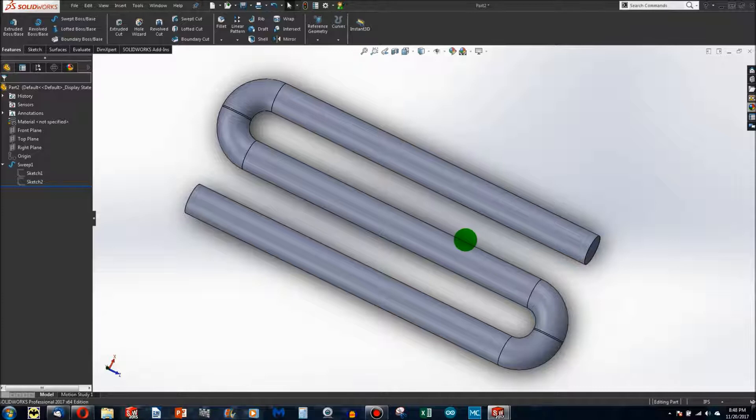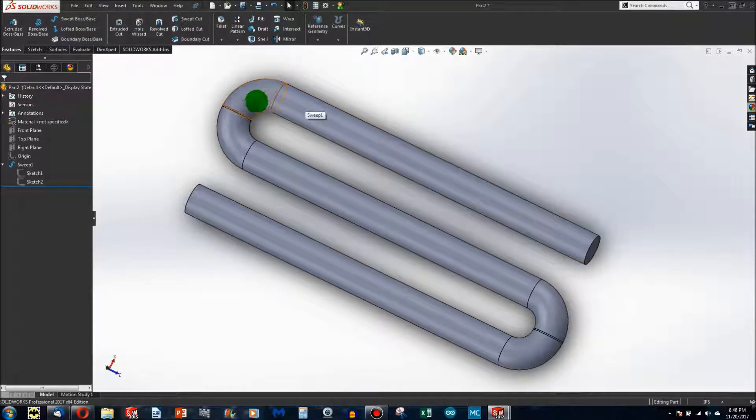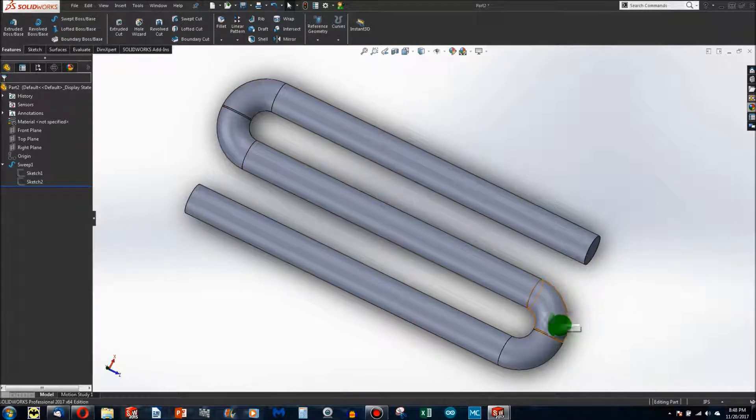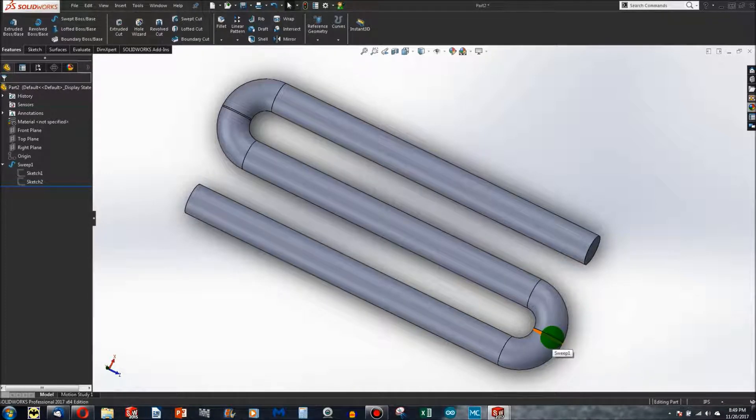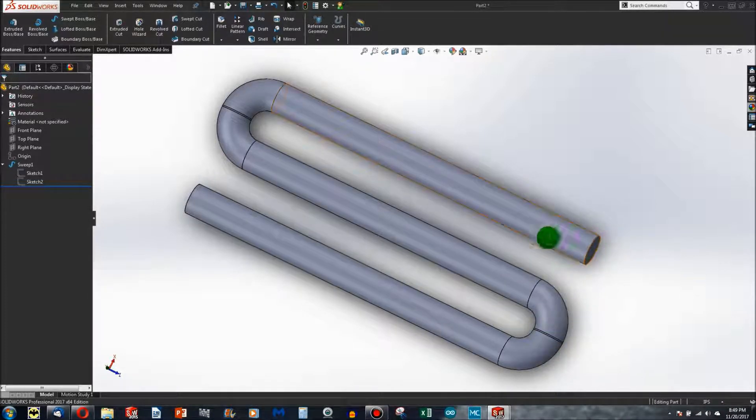That is something to keep in mind. Your radius has to be at least half of the diameter of the circle that you're sweeping.